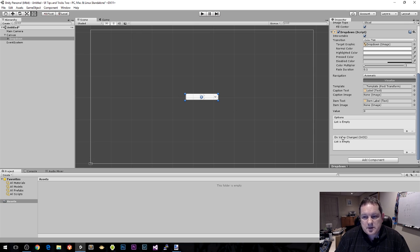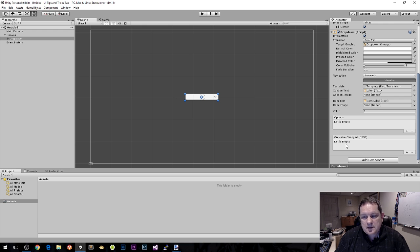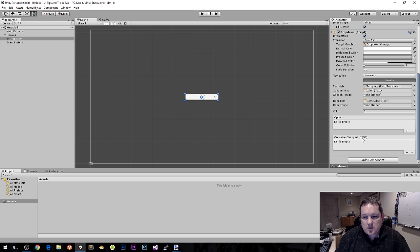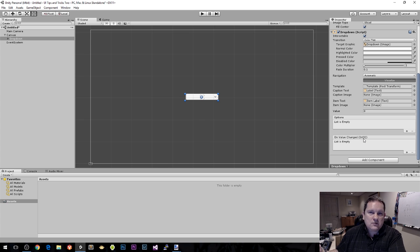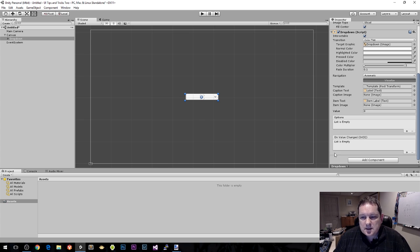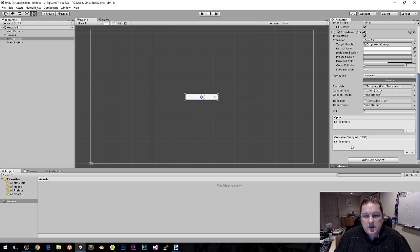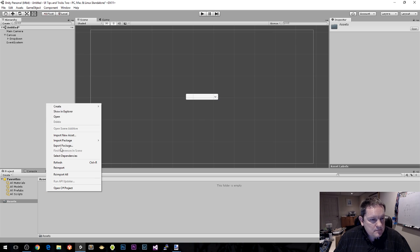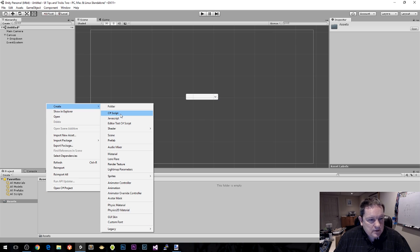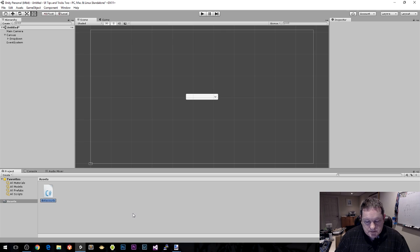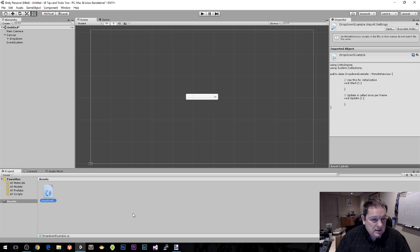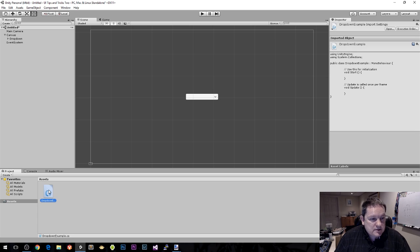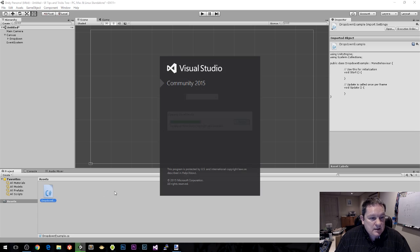We're going to create a script that's going to insert values at runtime. Right now there is nothing inside that list. I should mention we have an on value changed event handler. It takes in one parameter, int 32, which is just the system name of integer. We're going to create our own event handler.